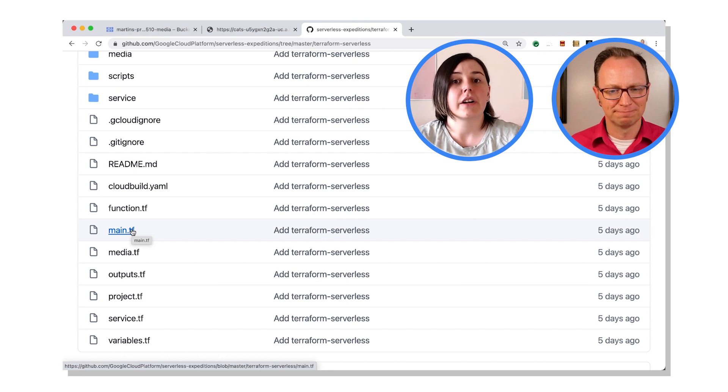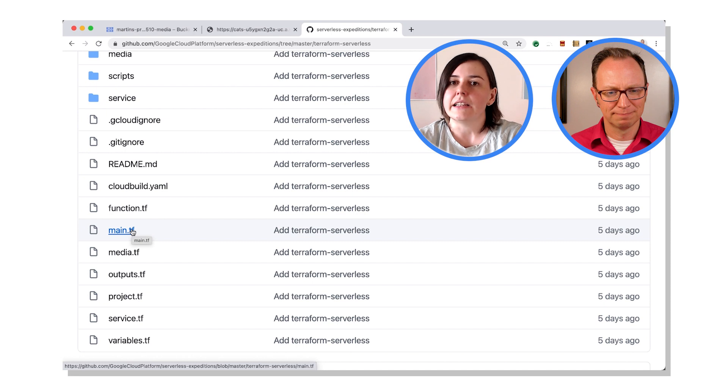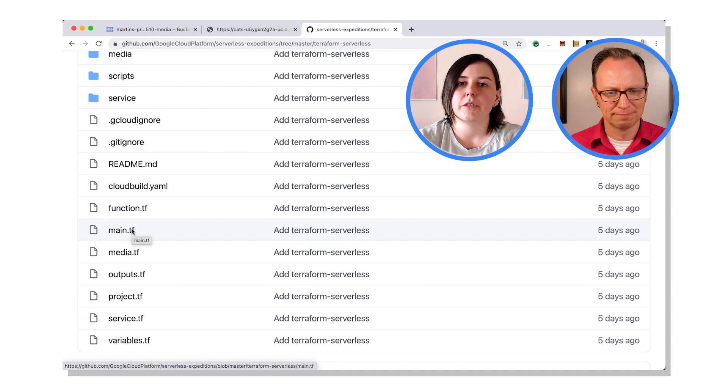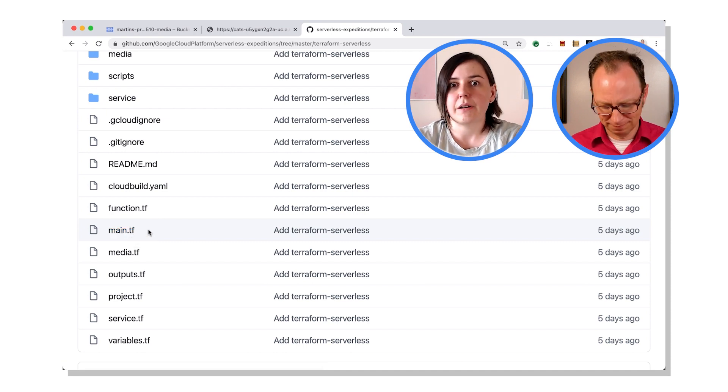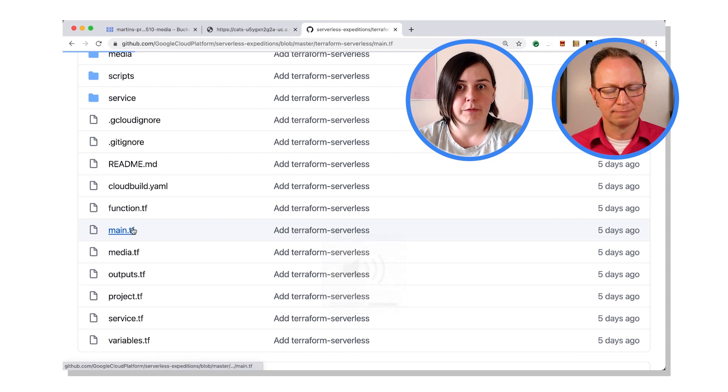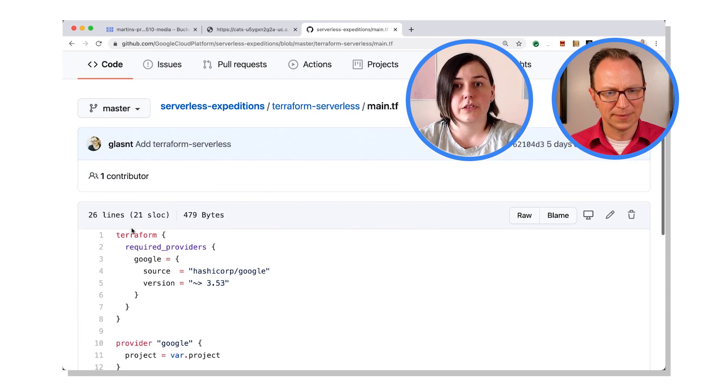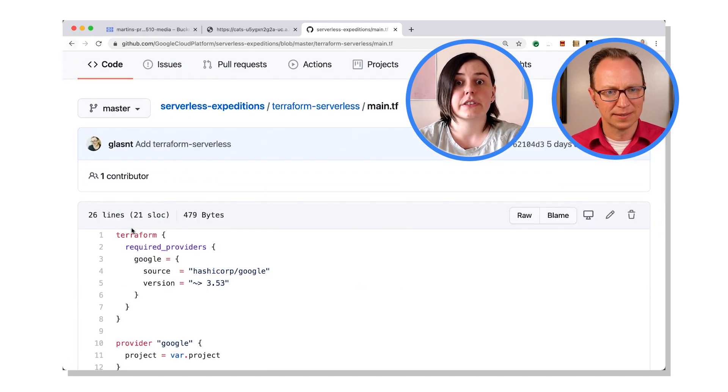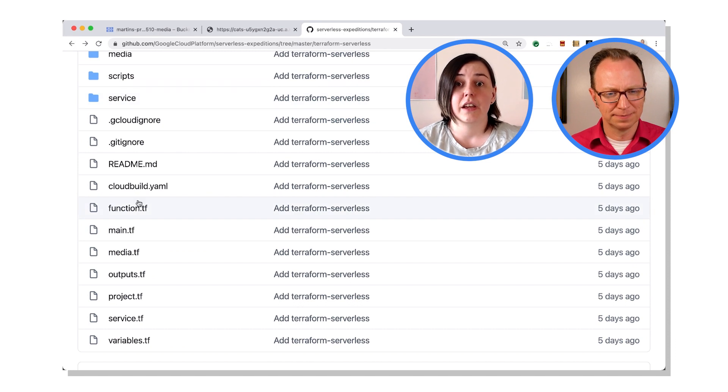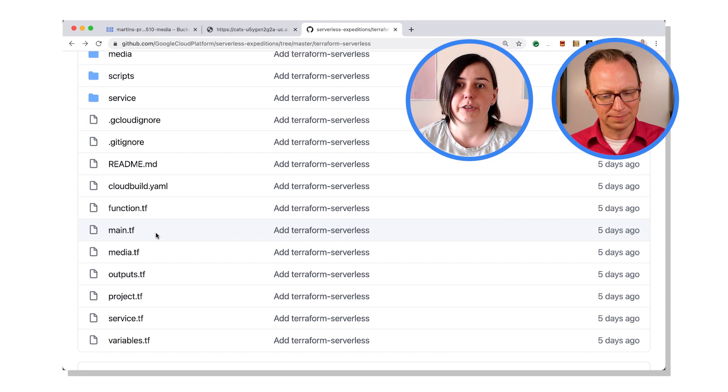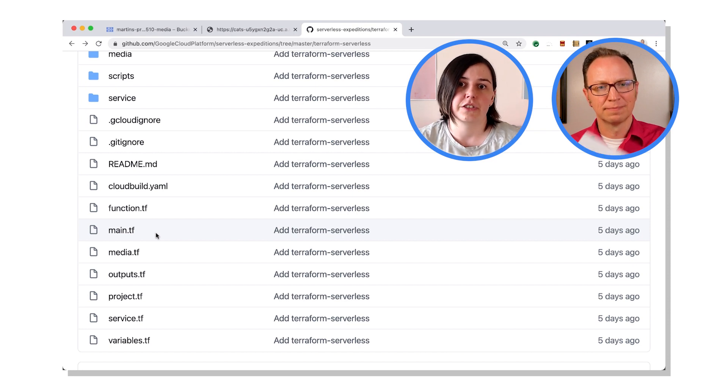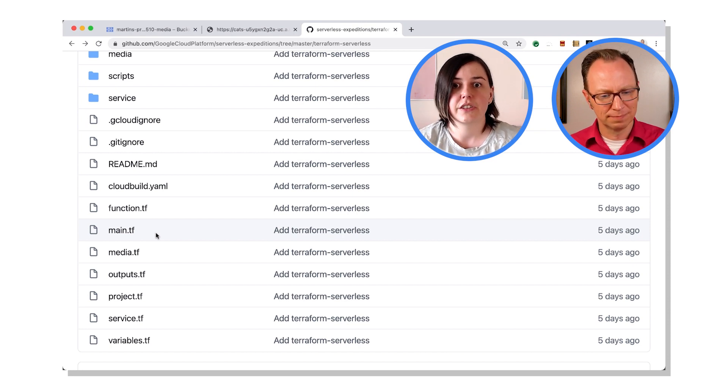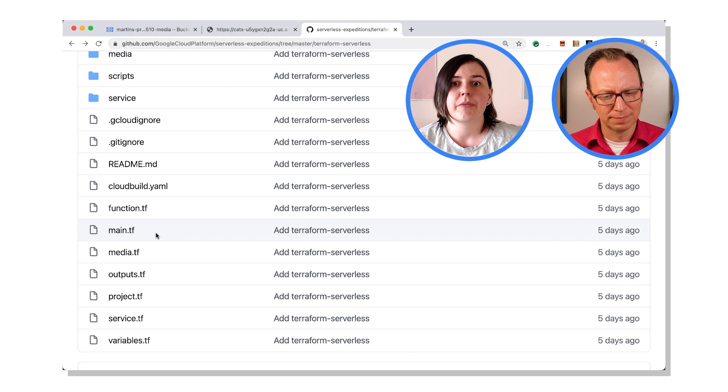Yep, .tf is for Terraform manifests. So there are a couple of manifests in here. The three main ones that are standard names for Terraform manifests are the main, which is the main file, variables for variables, and then outputs for outputs. Each of the other manifests that I have there for this demonstration are just a logical separation of each of the different components. The function for functions, the service for service, media for media, et cetera.